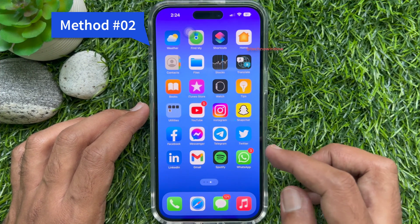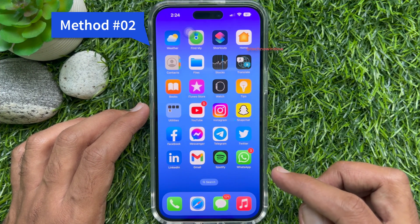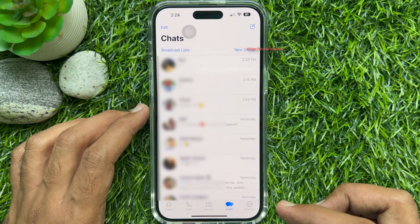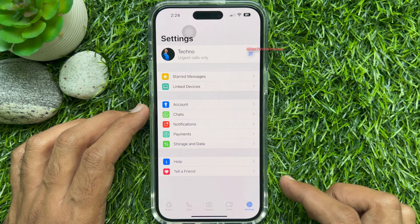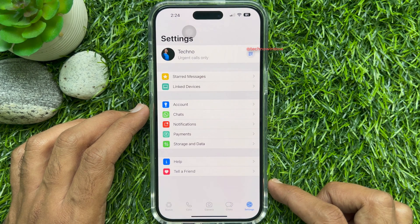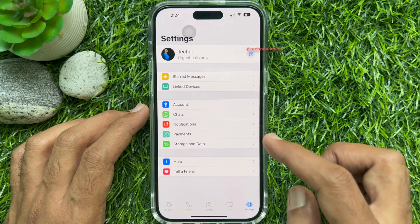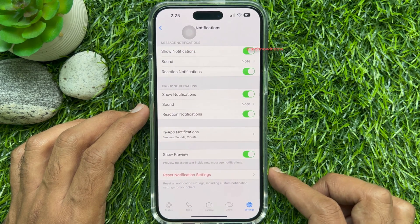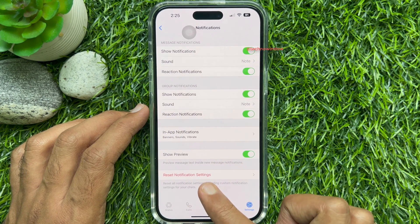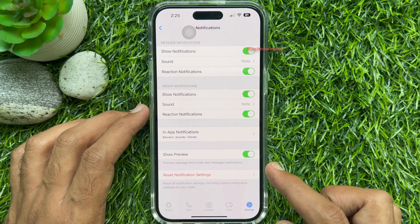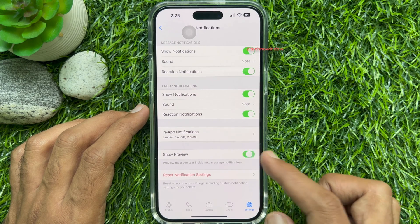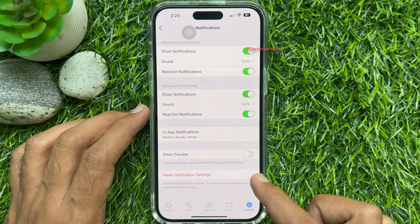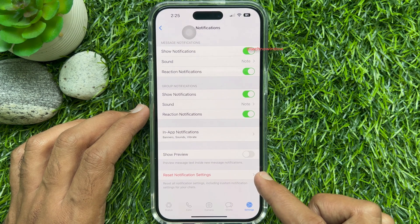Method 2. You can open the WhatsApp app. Tap Settings on the bottom right of the screen, then tap Notifications. Under Notifications, just turn off Show Preview — Message Text inside New Message Notifications.